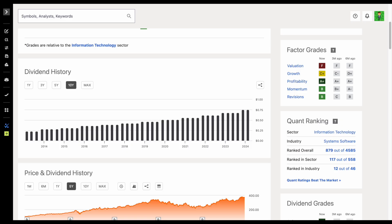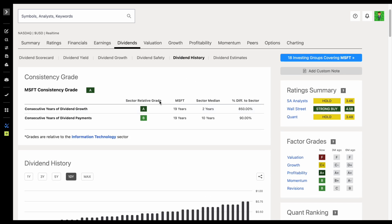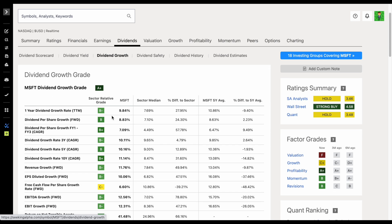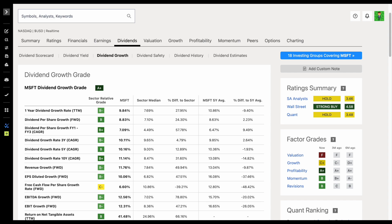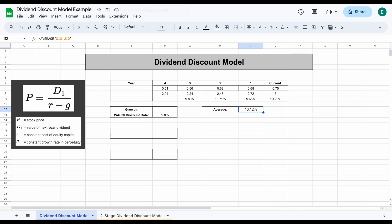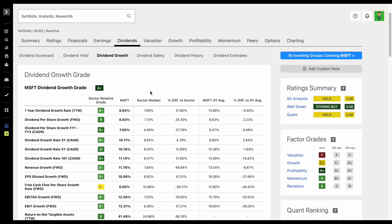Jumping back over to Seeking Alpha and sticking with our Microsoft analysis — we can look at dividend growth rates over different time periods. We can see a three-year dividend growth rate of around 10%, five-year of around 10%, and a 10-year dividend growth rate of around 11%. Based on our research, that's pretty much in line with what we found — around 10% dividend growth across different time periods.